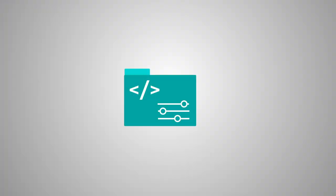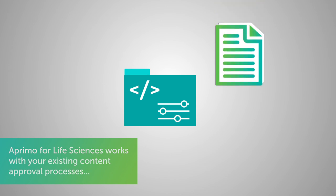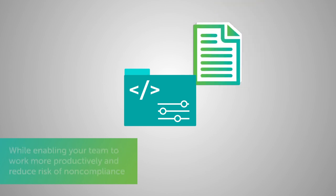And better still, Aprimo works with your team's current approval processes, minimizing disruption and maximizing efficiency.